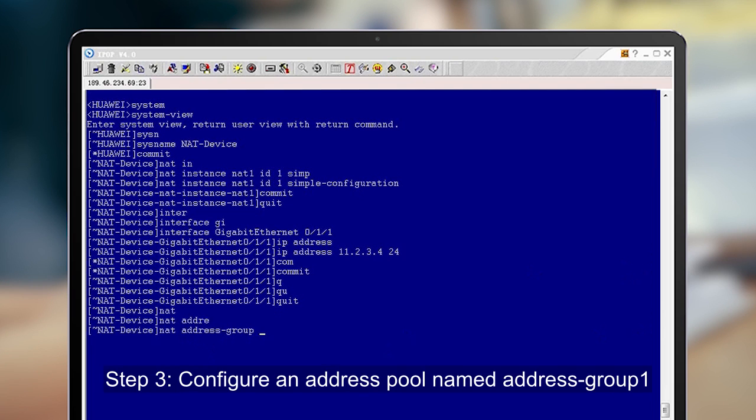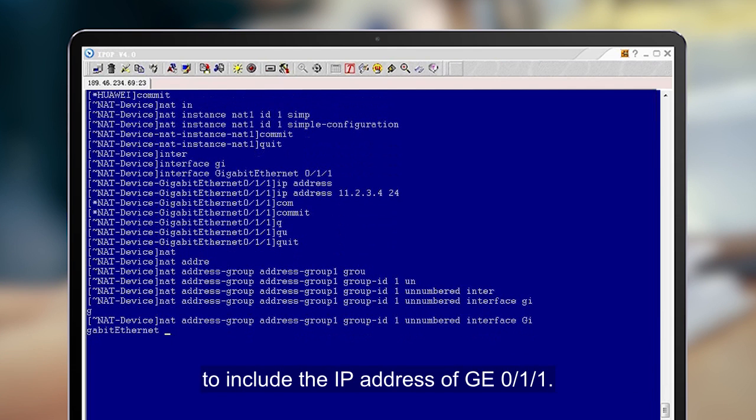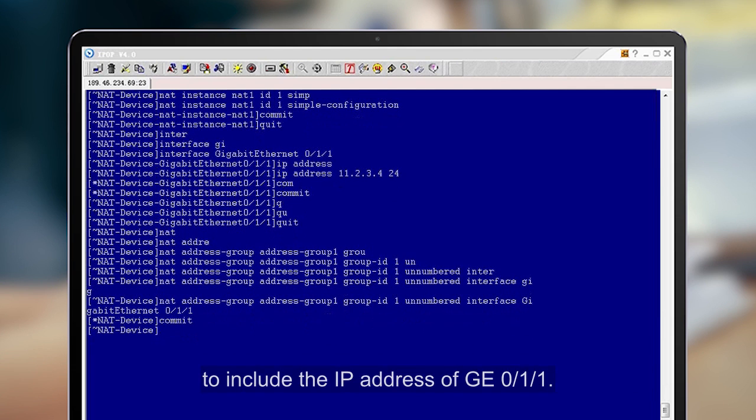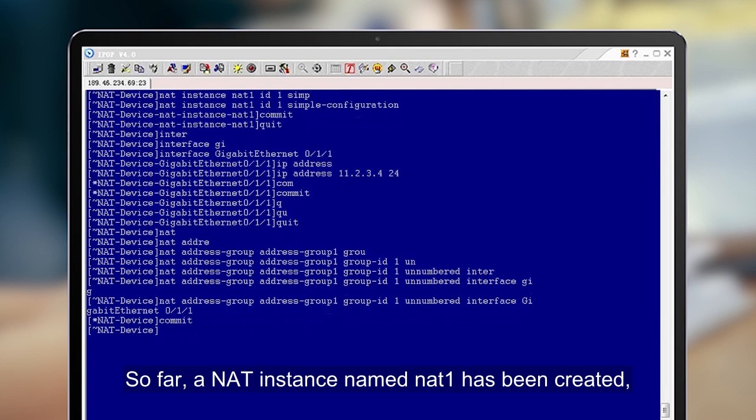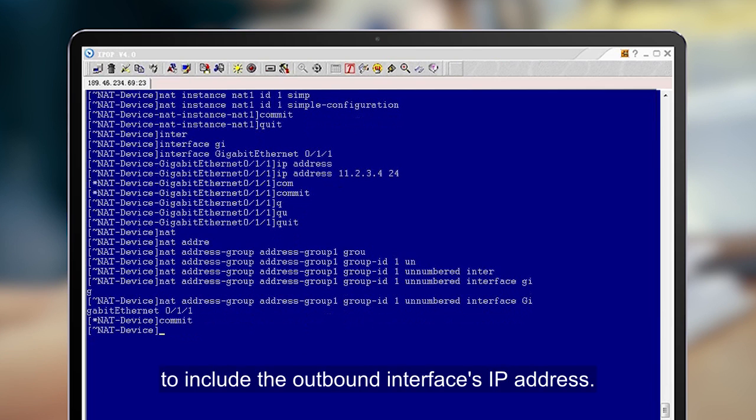Step 3: Configure an address pool named Group 1 to reuse the IP address of GE 0-1-1. So far, a NAT instance named NAT 1 has been created and the address pool has been configured to include the outbound interface's IP address.